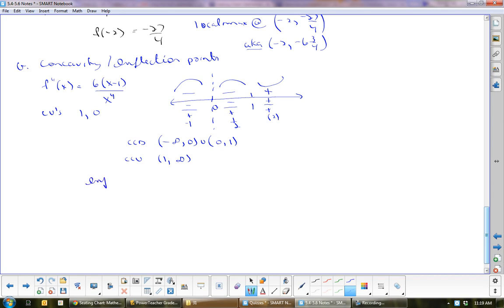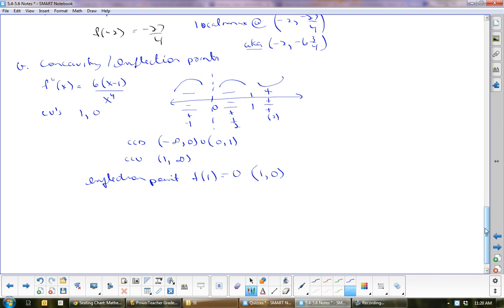Inflection point is at x equals 1. Plugging in gives f of 1 equals 0. So inflection point at (1, 0) — which is also our x-intercept.